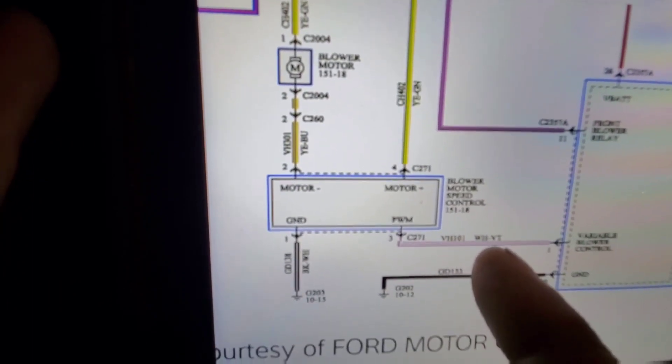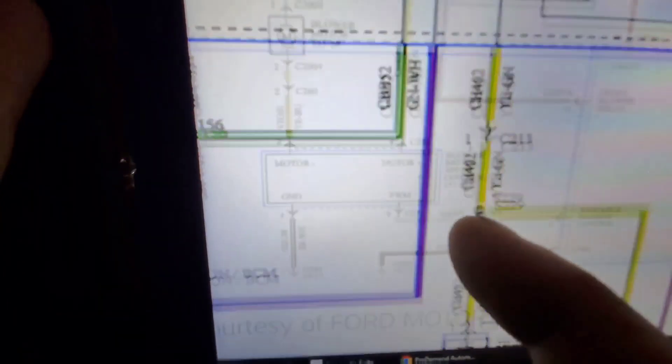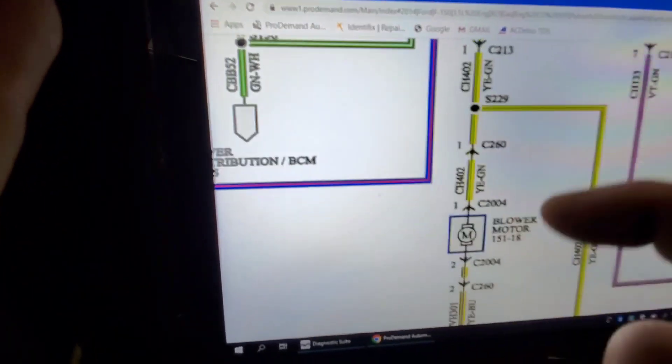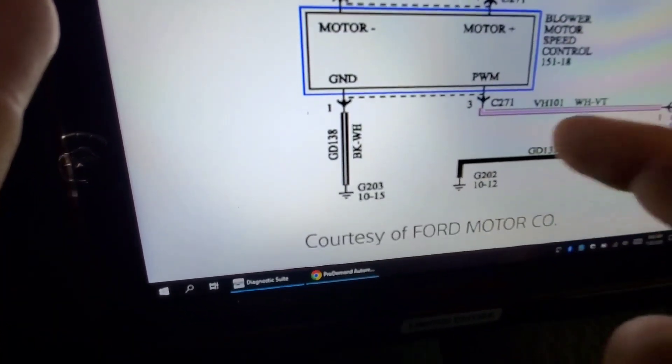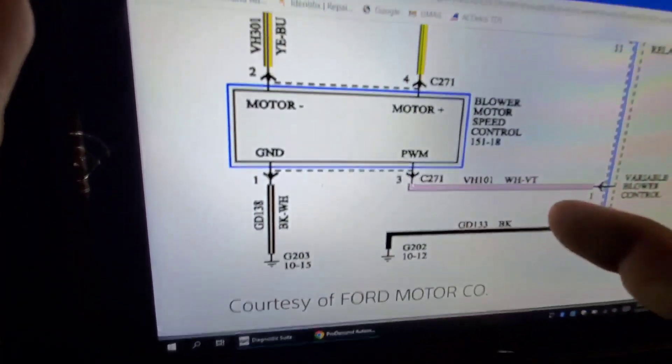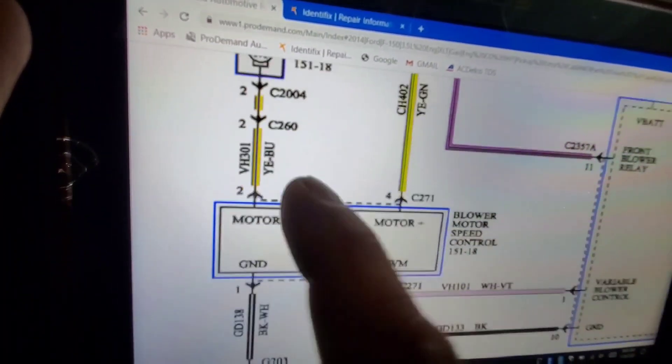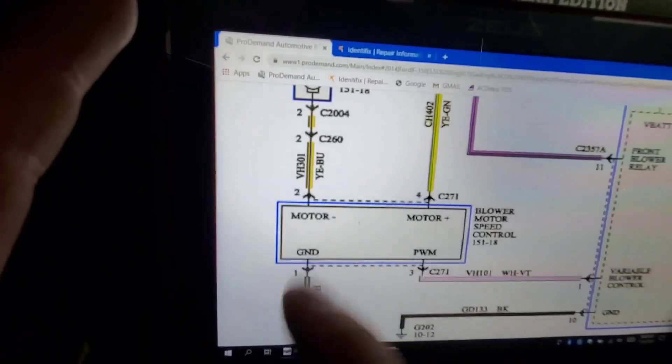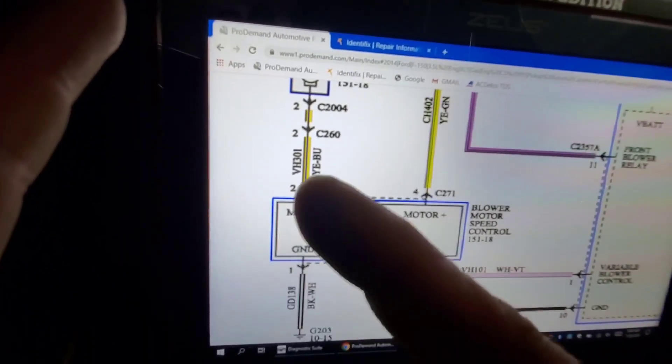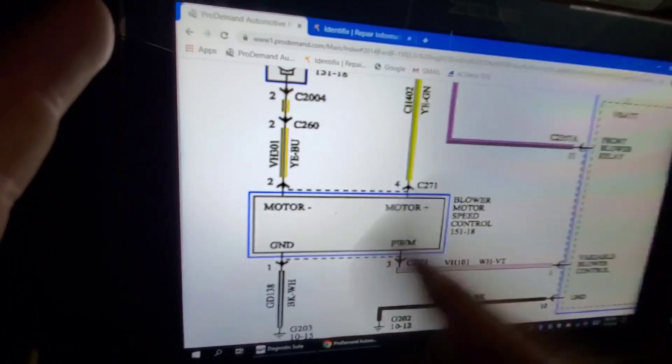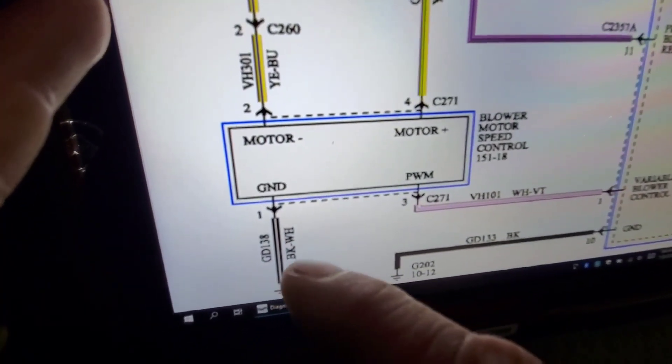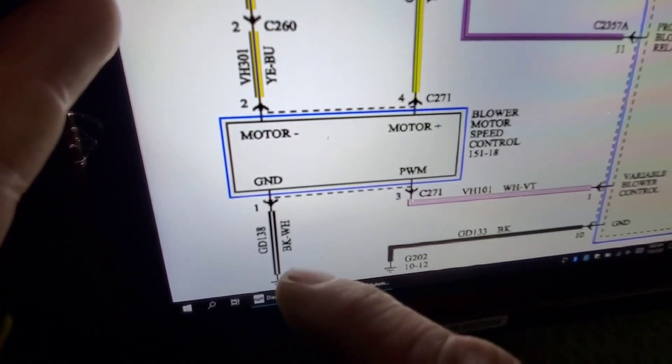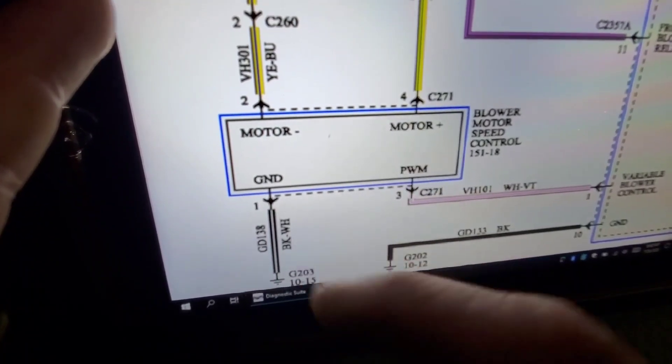Our white-yellow or our white-violet speed control, pulse width modulated from the module, that's going to be our red trace. The yellow-blue is which one? That's going to be our blue trace, which is going to be anywhere from 0 to 14 volts with the vehicle running. And then obviously our black-white is going to be our yellow trace.